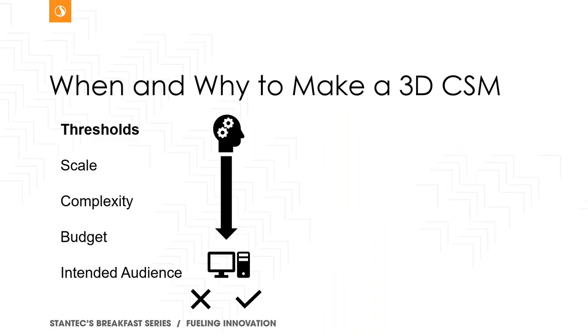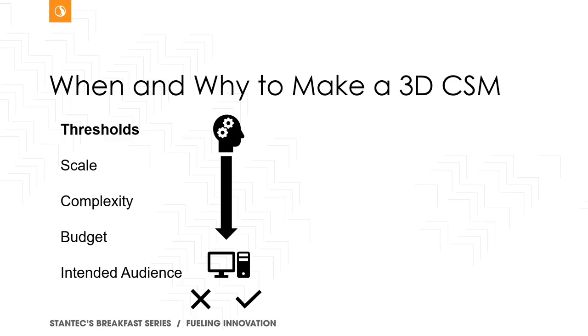So with what a CSM being out of the way, what it is, let's answer some of the other fundamental questions, like when and why to make 3D CSM. I'll be the first to admit that these things are not required for all jobs. Small phase two environmental site assessments, small remedial digs, sites without enough data might qualify as instances where you would not even consider a 3D CSM.